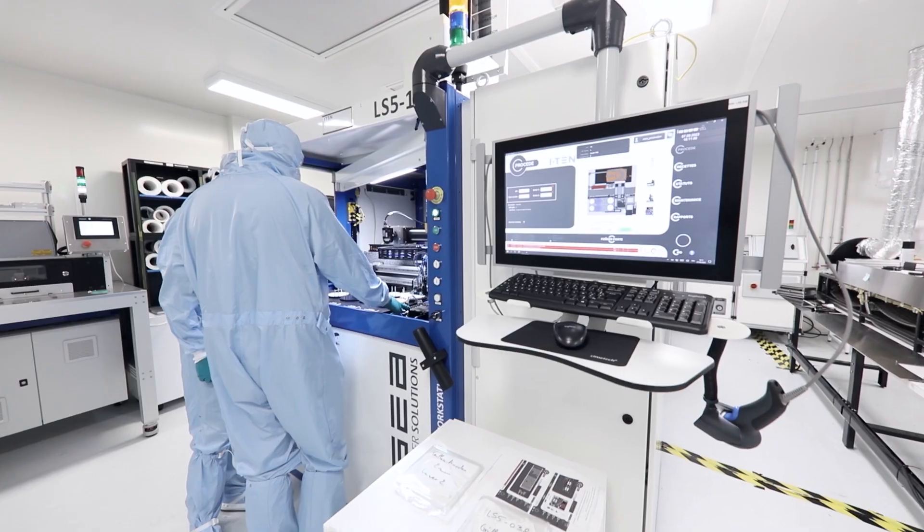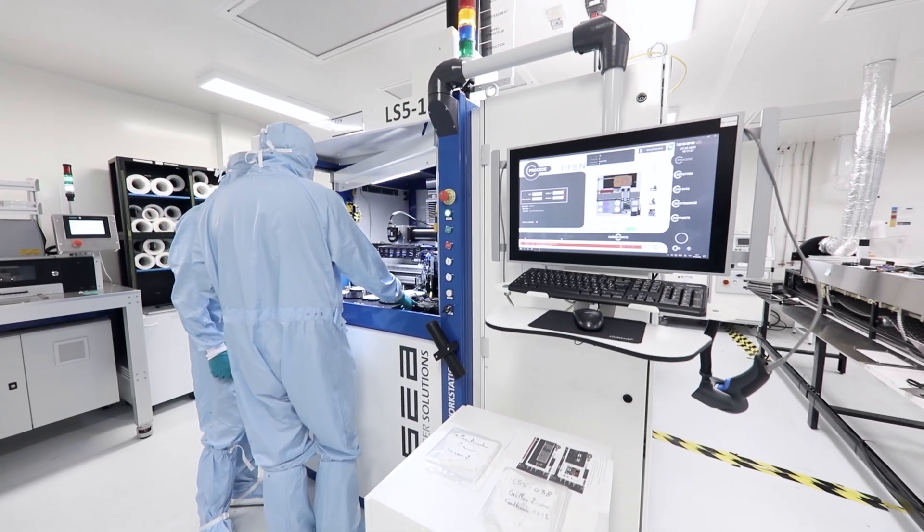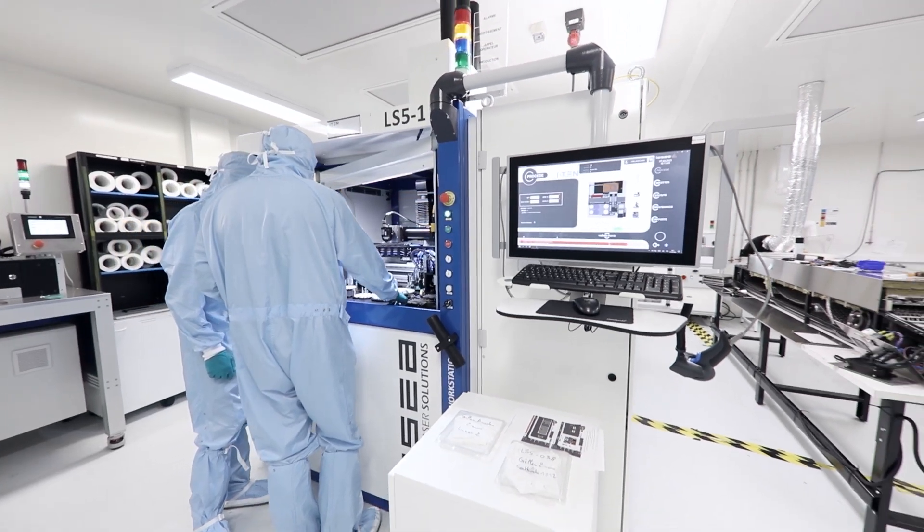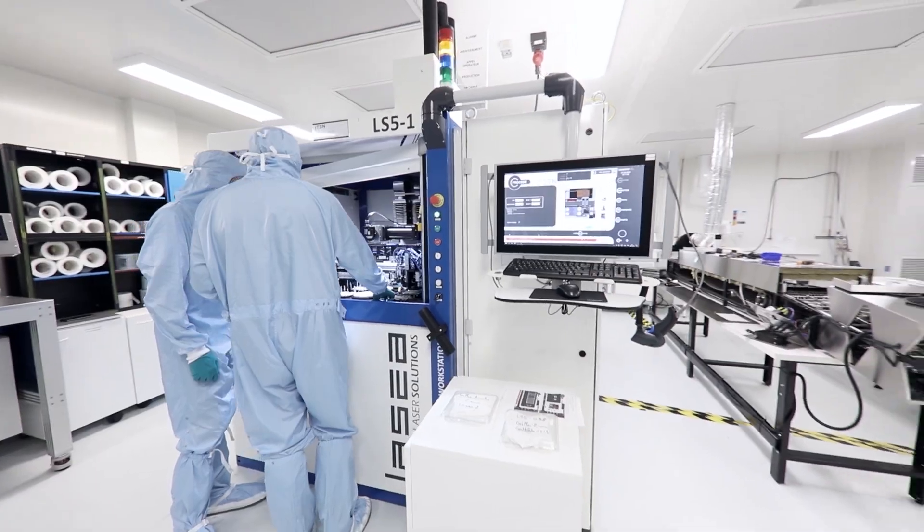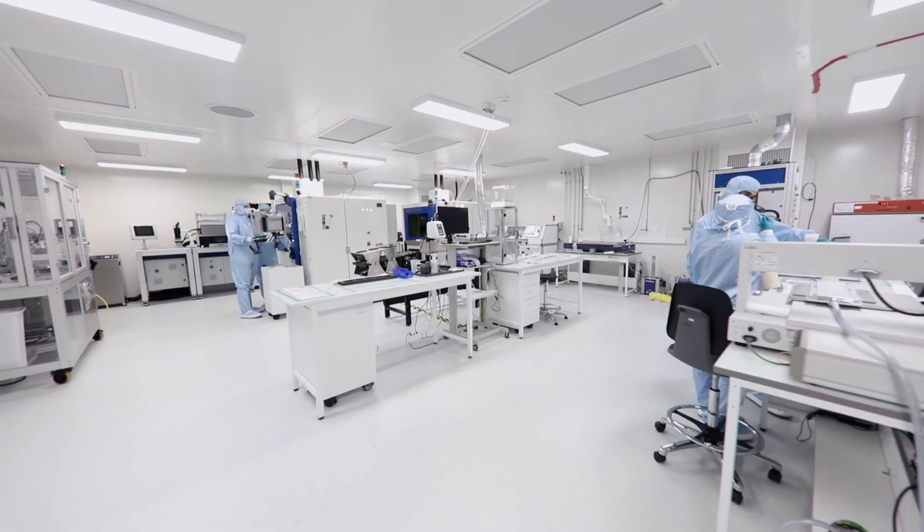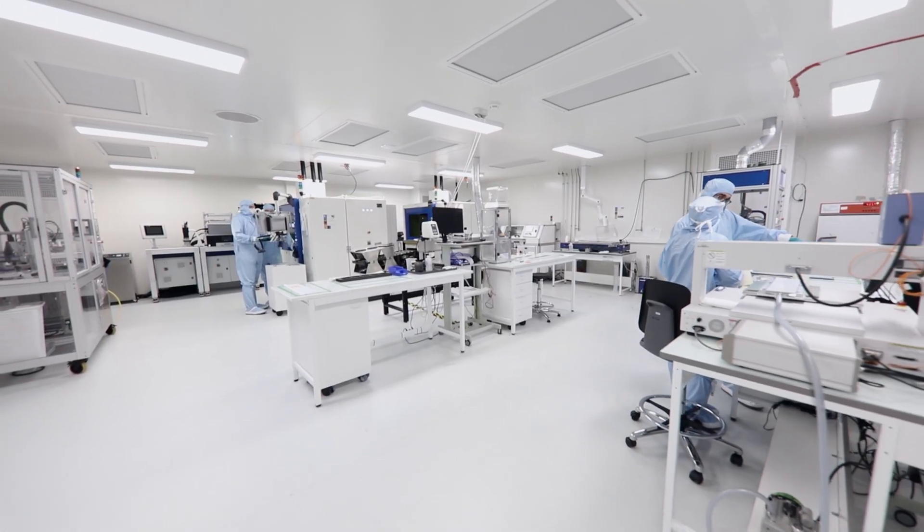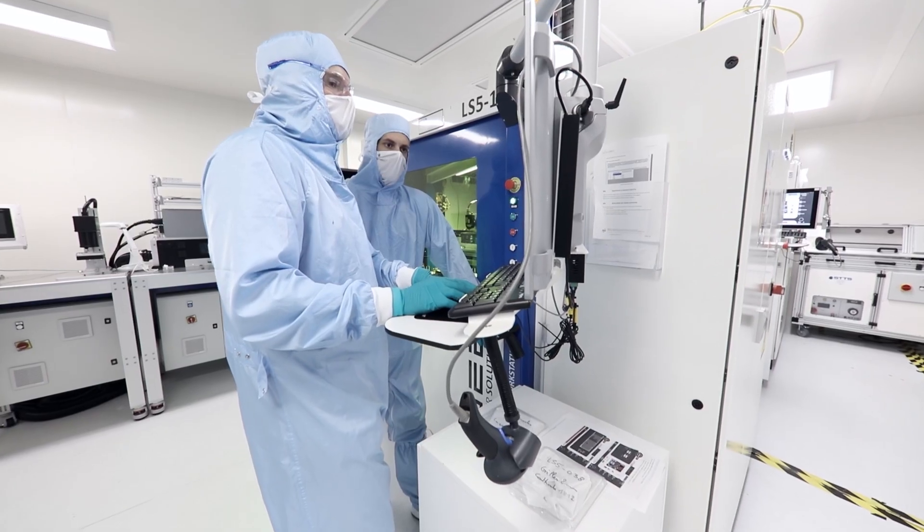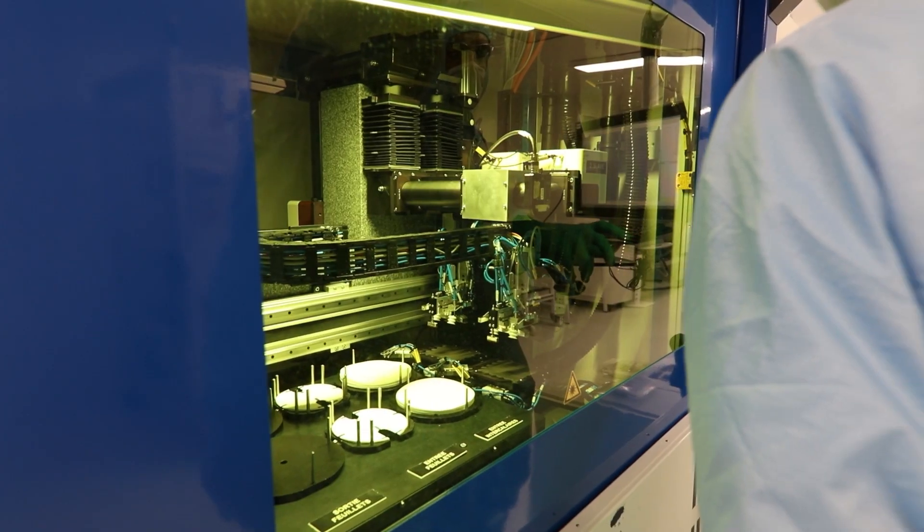We are managing all the technology aspects and the production aspects from the material synthesis to the final packaging and testing.